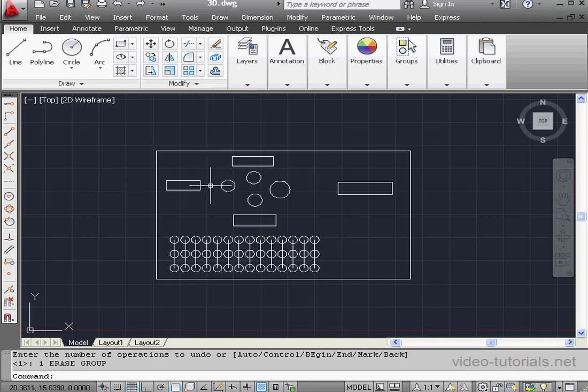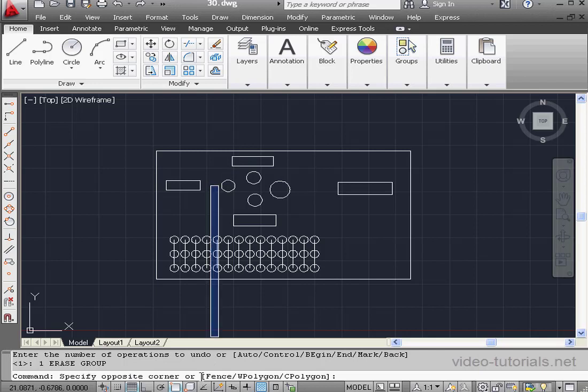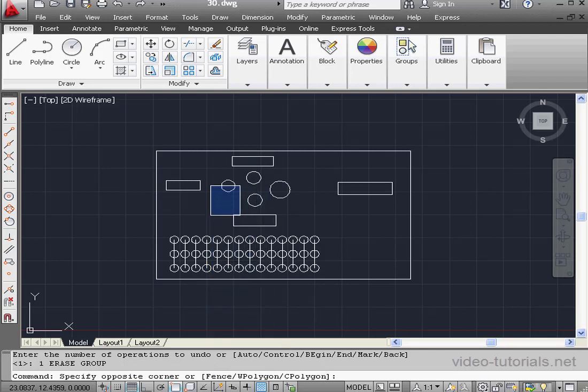Another way to make my selection is to left-click in empty space. The command line says specify opposite corner, or fence, W polygon, or C polygon. Let's start by demonstrating the fence mode. Type F, press Enter.